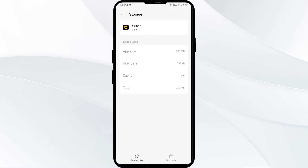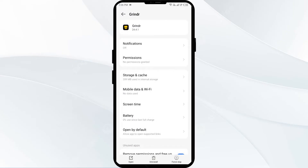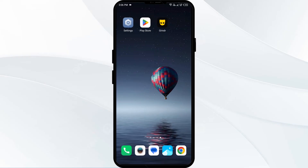Second solution: force close and restart the Grindr app. Click on the back arrow from the top left corner, then click on Force Stop from the bottom right corner. Confirm by clicking OK, and then reopen the Grindr app.